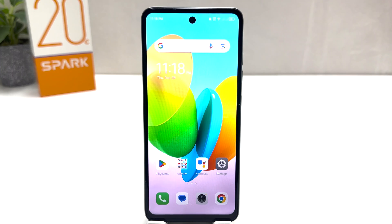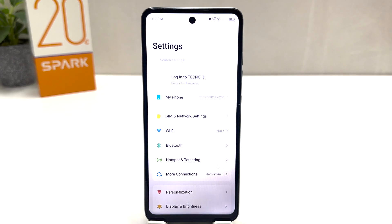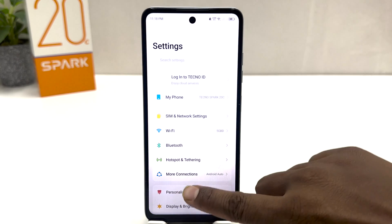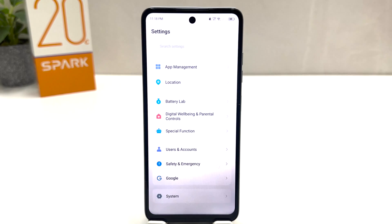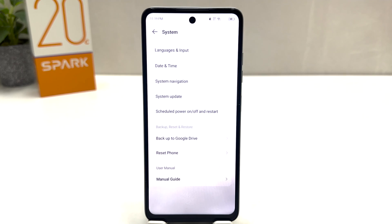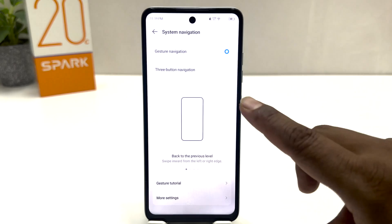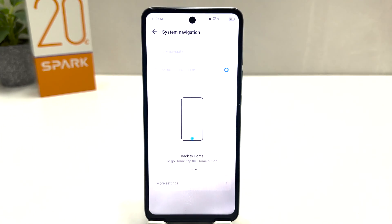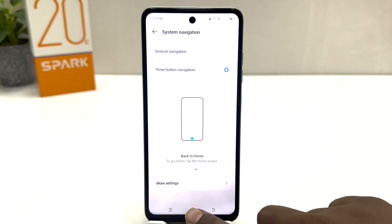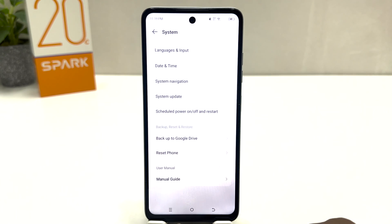For that, you need to click on the Settings section in your Tecno Spark 20C. Scroll all the way down, then click on System. After clicking on System, click on System Navigation. From here you can click Three Button Navigation.